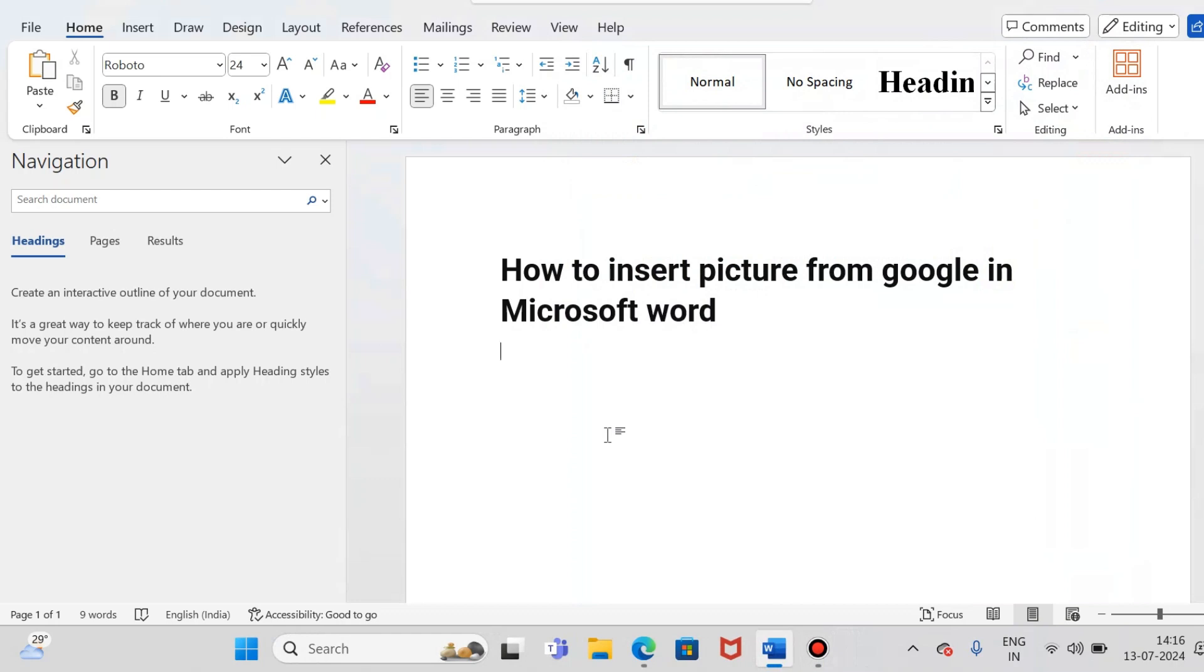Hey guys, let's see today how to insert a picture from Google in Microsoft Word. So you can see that I have opened Microsoft Word on my laptop and I wanted to insert a picture from Google.